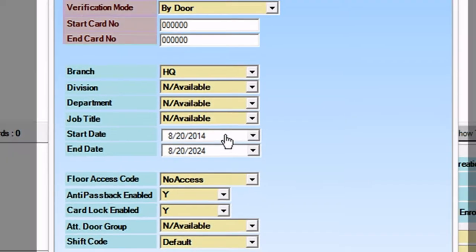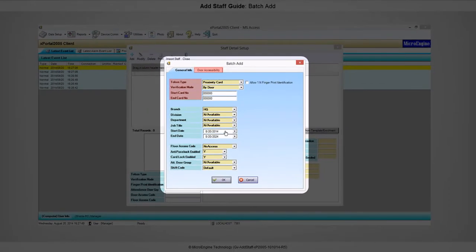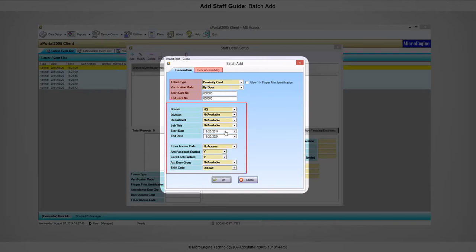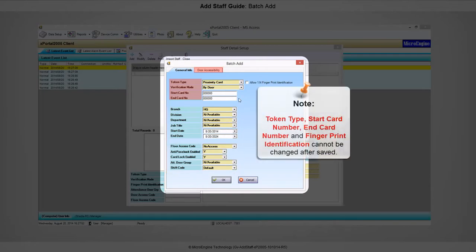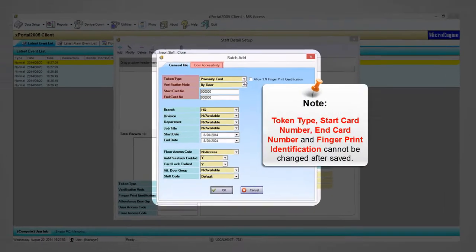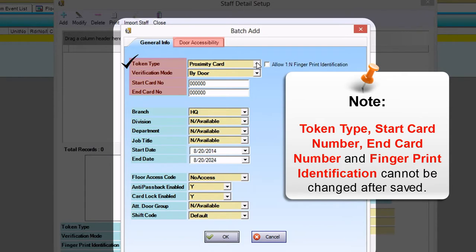The Batch Add window will be shown. The highlighted fields must be filled. Other fields are not compulsory to be filled. Please note that the token type, start card number, end card number, and 1-to-N fingerprint identification cannot be changed after saved.